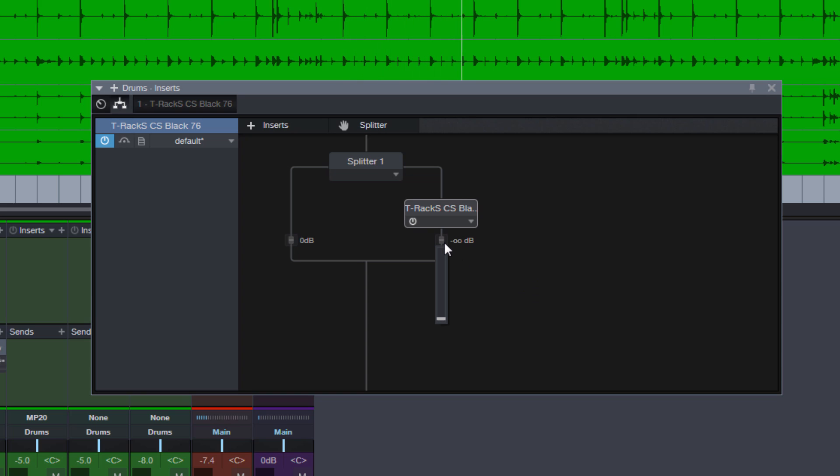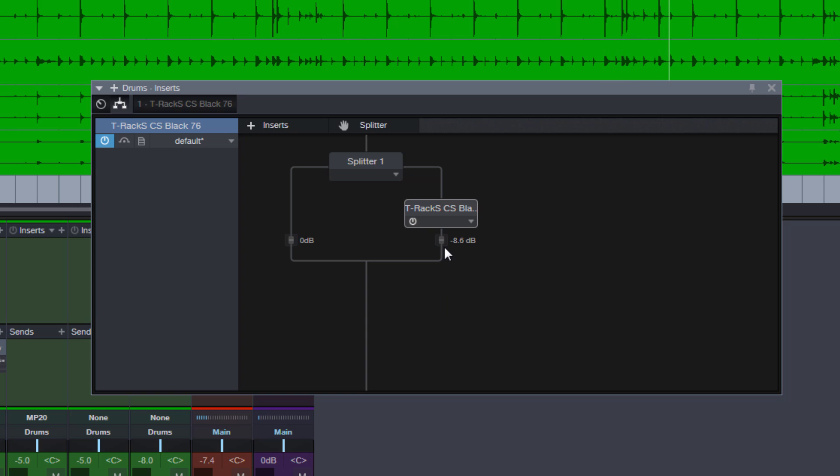We can turn it down completely and then we just hear the uncompressed signal. And now we can turn this up as much as we like and balance it out.